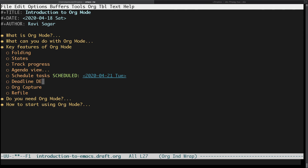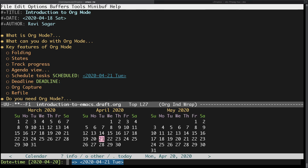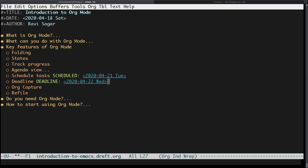Your agenda will show this item on the 21st and also maybe a day or two before the actual date. At the same time you can have a DEADLINE — something may be scheduled to start on the 21st but the deadline is the hard stop when you have to finish the item. So this is something you can do with your TODO list in org mode.